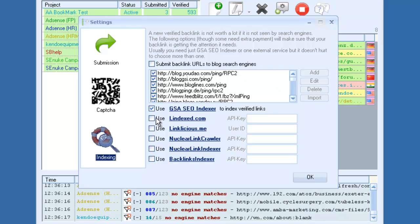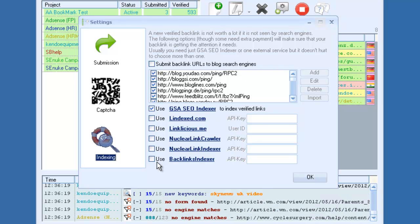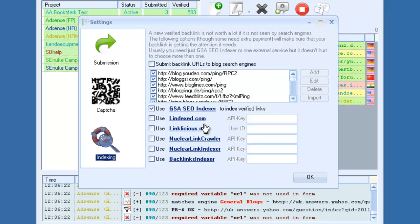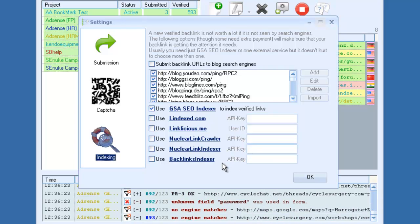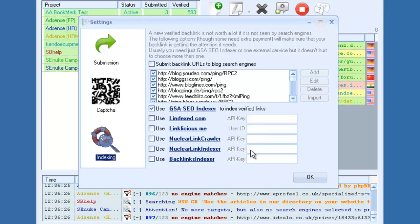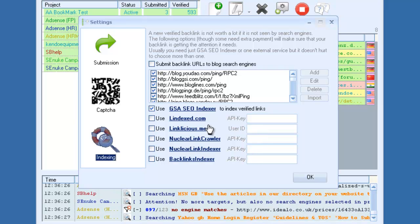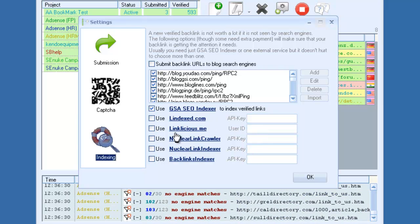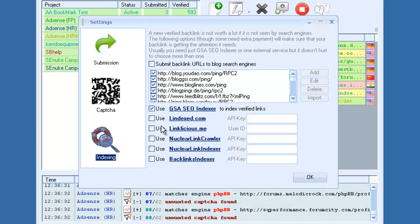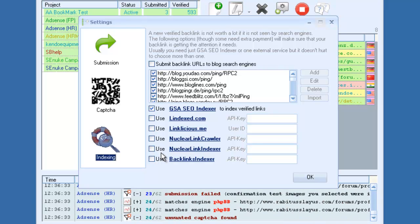And then you also have a bunch of third-party services, like Lindexed, Linklicious, Backlinks Indexer. If you're subscribed to any of those services, the software will automatically submit your links to those as they become verified.